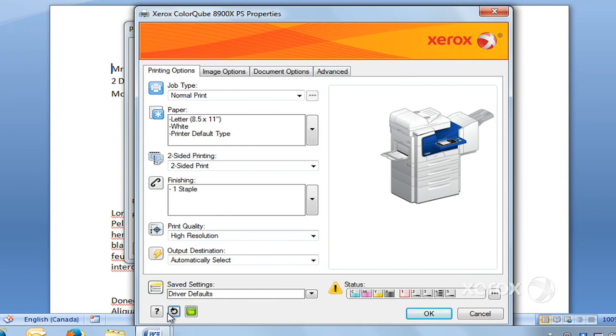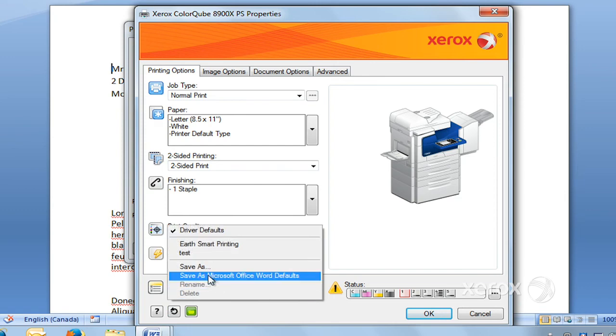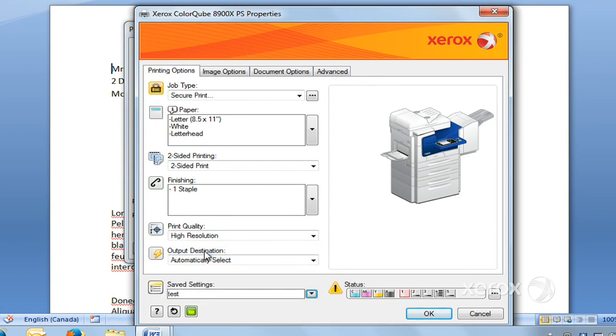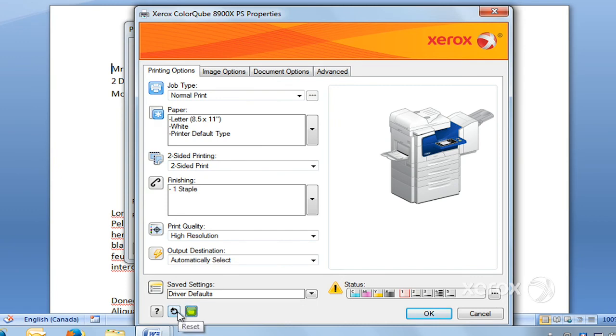Just to show you, now I've pressed on the reset button. To recall that programming, all I have to do is go to Save Settings and select - I called it test - select test, and you can see that all of the settings that I had set came back.